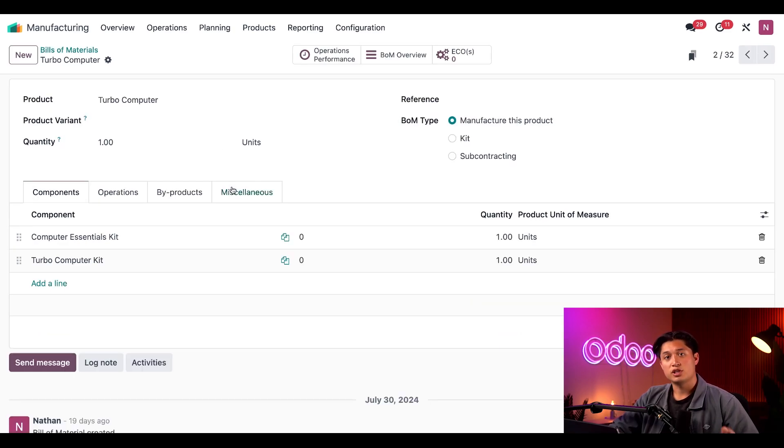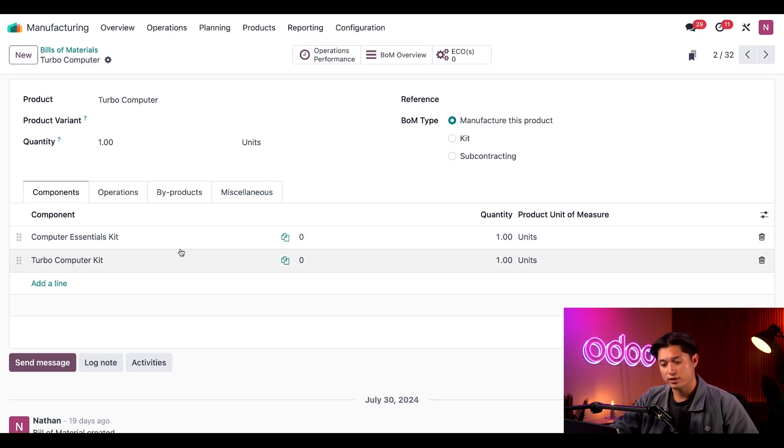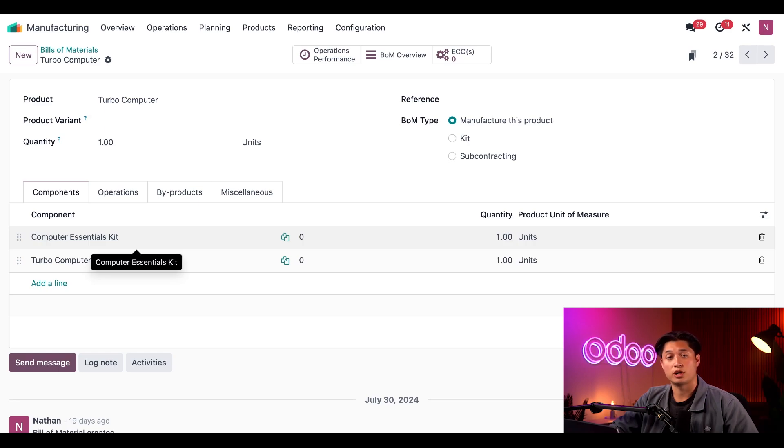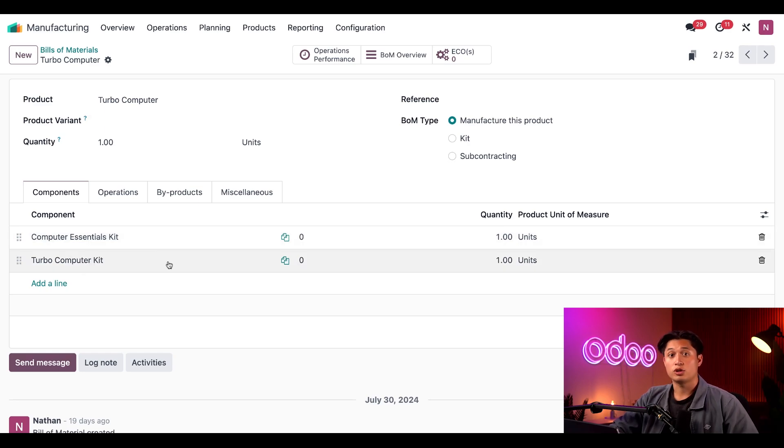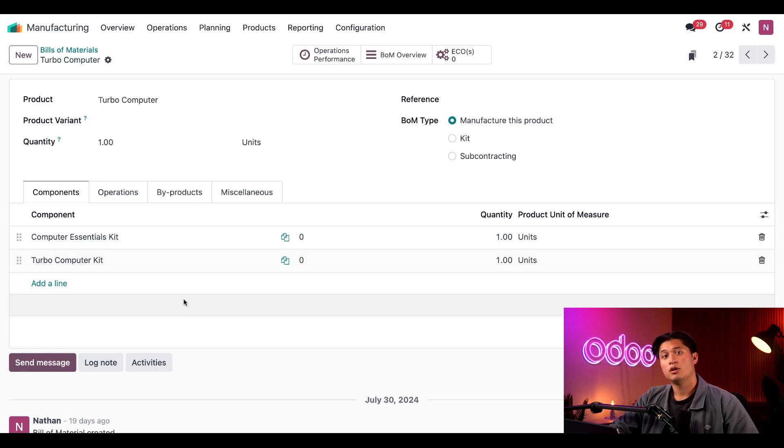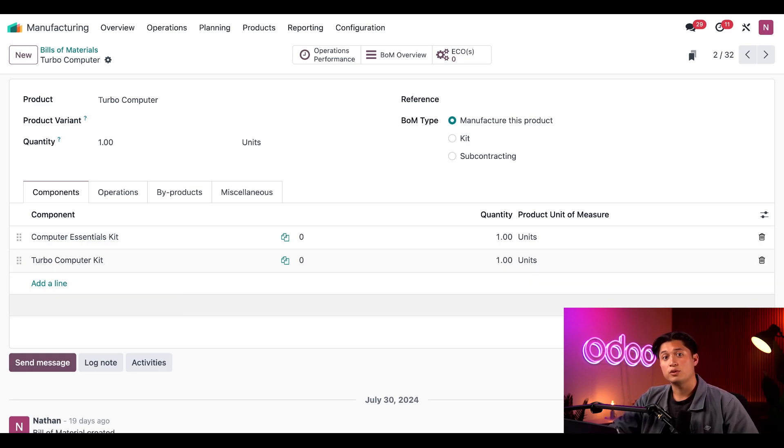For this BOM, I've actually added two different kits to the components tab. The computer essentials kit contains all the basic components we use in each computer model we sell. And then the Turbo Computer Kit contains all the components specific to our Turbo Computer product.